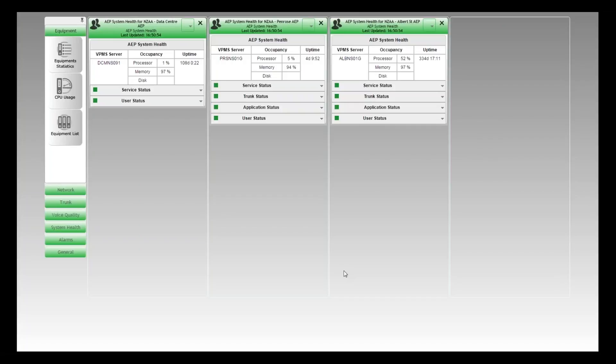I've got some good examples on my screen now. This is a real-life environment, and we're monitoring three different servers. You can see that two of the dashlets look the same and one looks a little bit different.